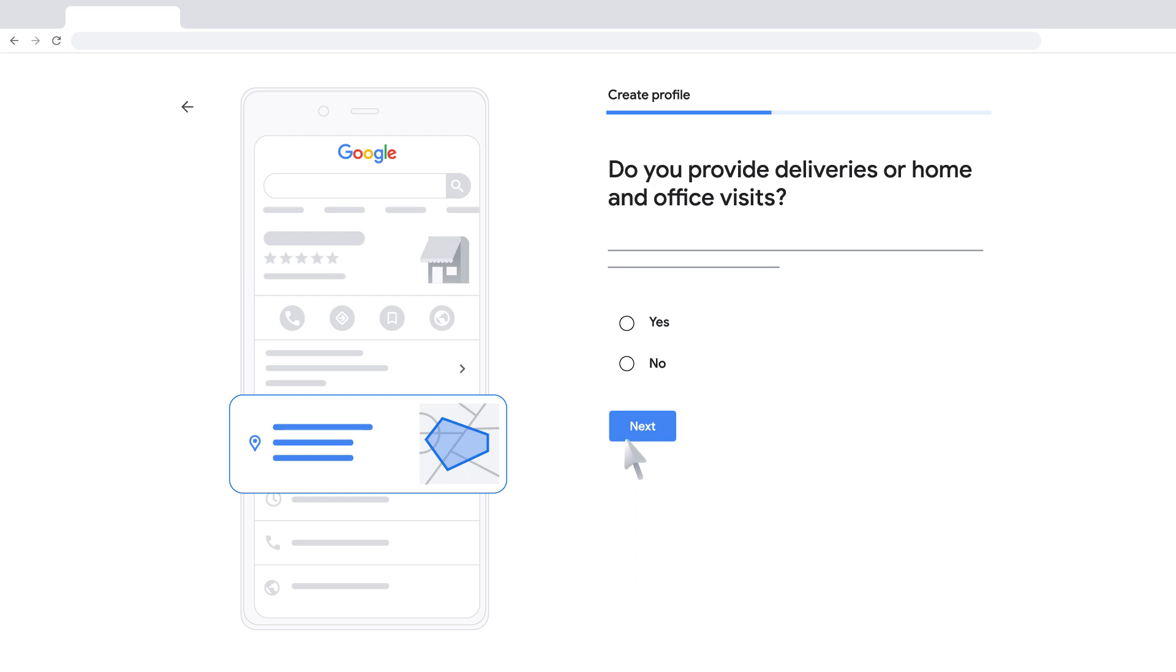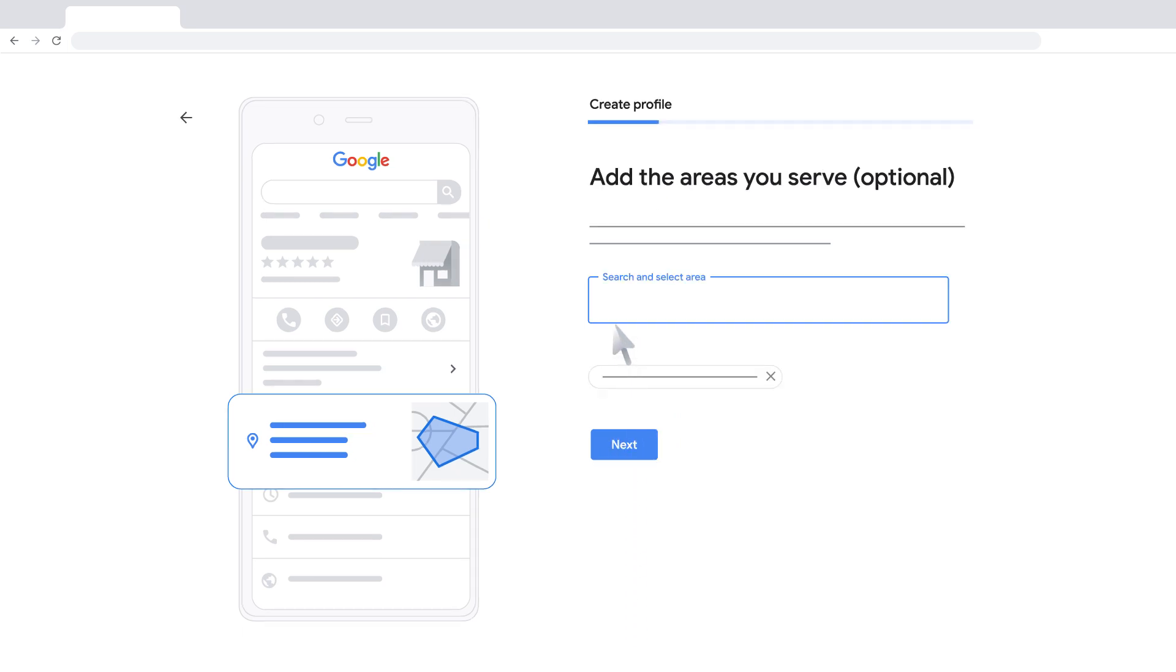Select if you visit or deliver to your customers. If your business doesn't have a physical location but works in a service area, you can list the city or town instead.